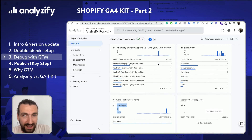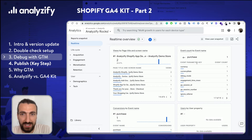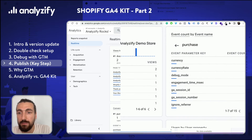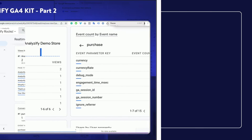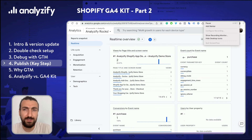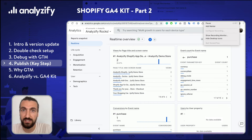And if I want more details, I can come here again, click event count by event name, click this specific purchase event, and here I will see all the data that came together with the purchase event. At this moment, please don't get so excited and leave the video, because we are still in debug mode and we did not publish the changes.